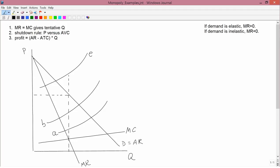Just suppose the monopolist faced an inelastic demand curve. Then marginal revenue would be negative. Look at rule number one — it says MR equals MC. But if the demand curve is inelastic, marginal revenue is negative. You're never going to get a negative marginal revenue to equal marginal cost, because marginal cost is always positive. So you can't set MR equal to MC if demand is inelastic.